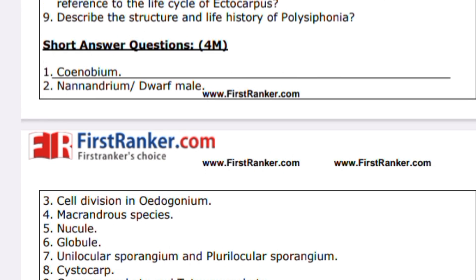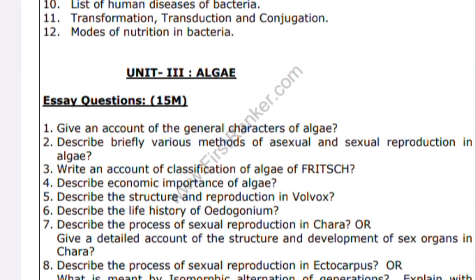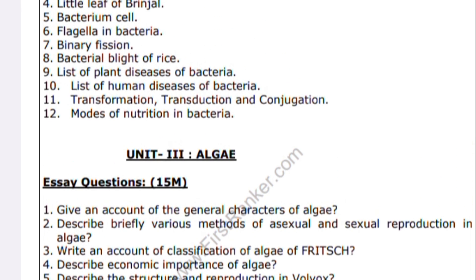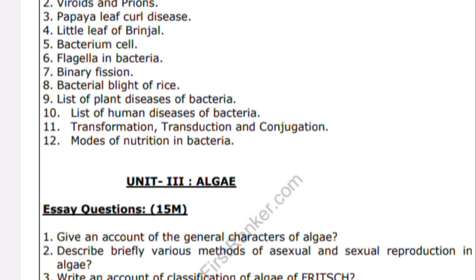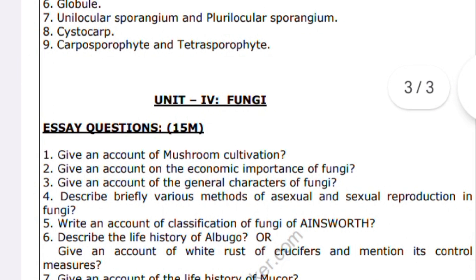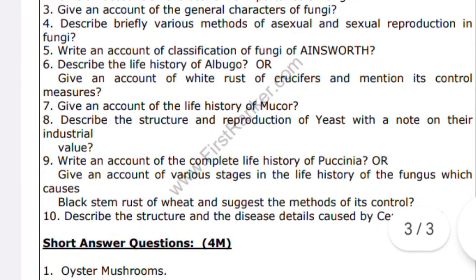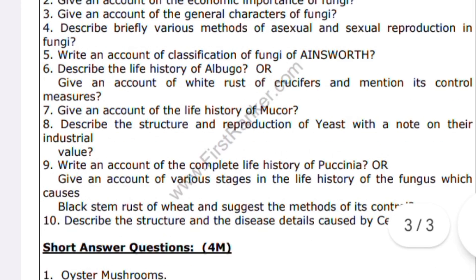Describe the economic importance of bacteria, and what are the symptoms and transmission methods of viral diseases — these are all important questions. Homogonia is also listed as an important topic. Try to learn all these questions.